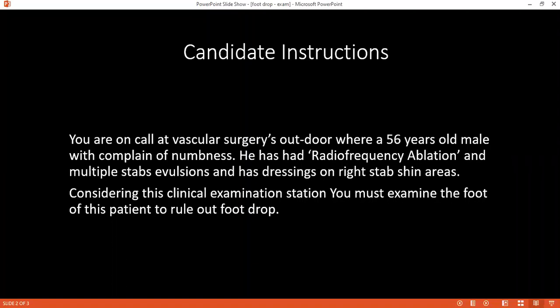Once he has done that, I would want him to stand, then I would observe. I would want to inspect for any form of obvious deformity. I would look for any skin changes, any scar on his limbs, and also if there are any abnormalities in the limb, and if there's any form of asymmetry in the bulk of the muscles. I would look at the bulk anteriorly, posteriorly, and also from the side.